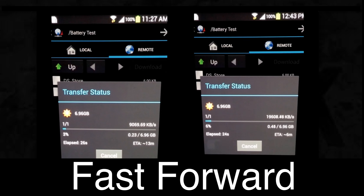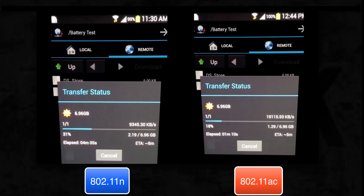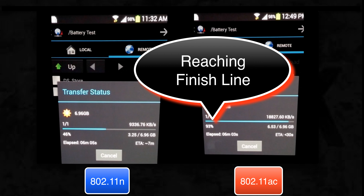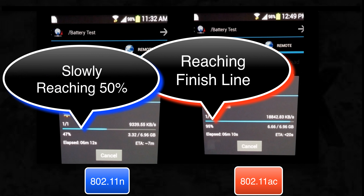Now let's fast forward the test to the 6 minute mark to check the status of the file transfer. You can see our mobile device with 11ac data rate is near the finish line and has downloaded 96% of the file.